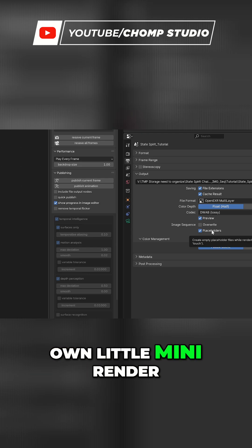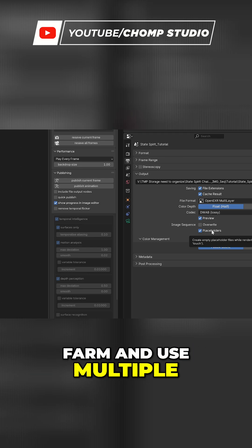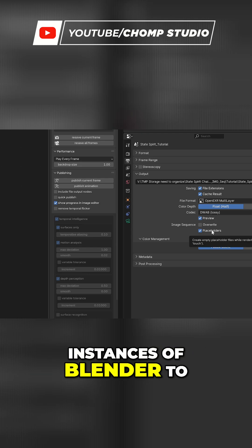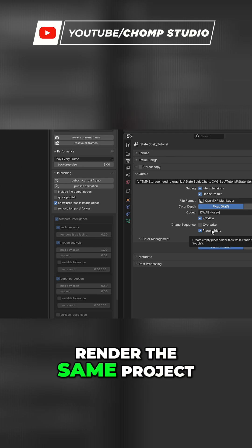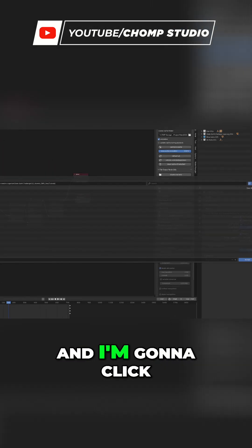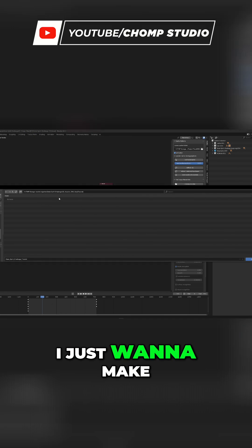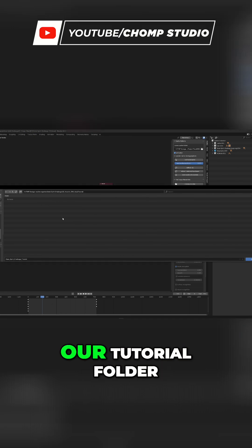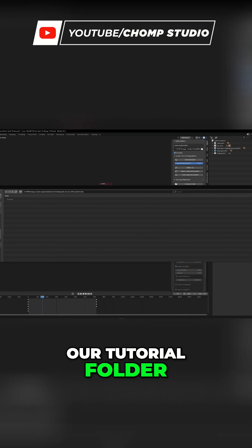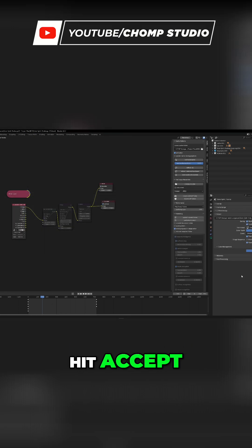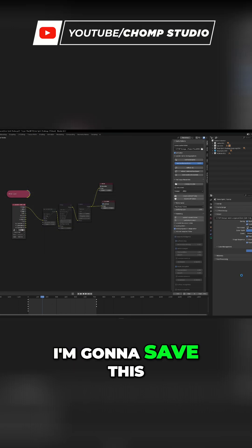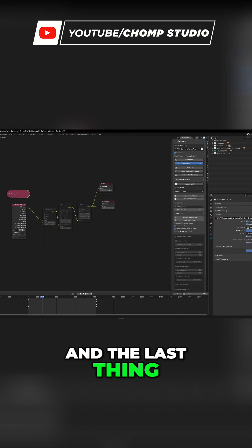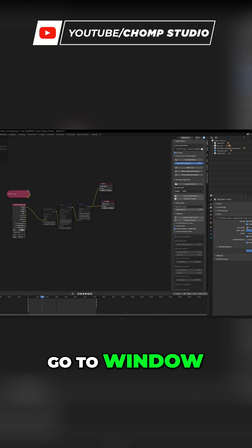This is how we're going to have our own little mini render farm and use multiple instances of Blender to render the same project. I'm going to click on this folder, make sure we're going to our tutorial folder, hit accept, and save this.